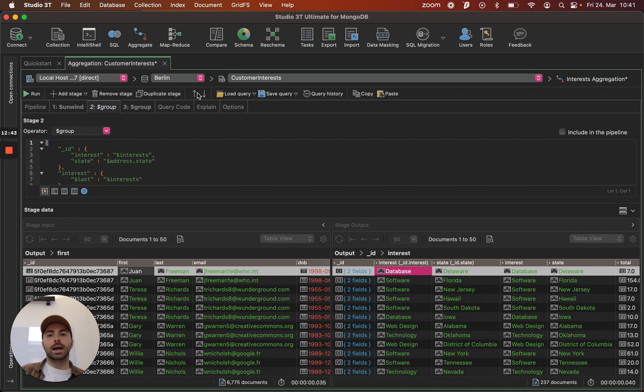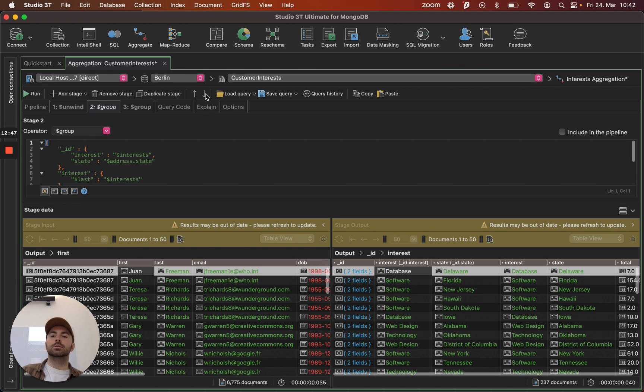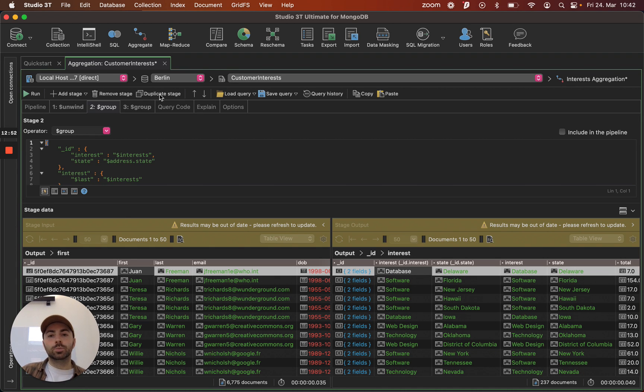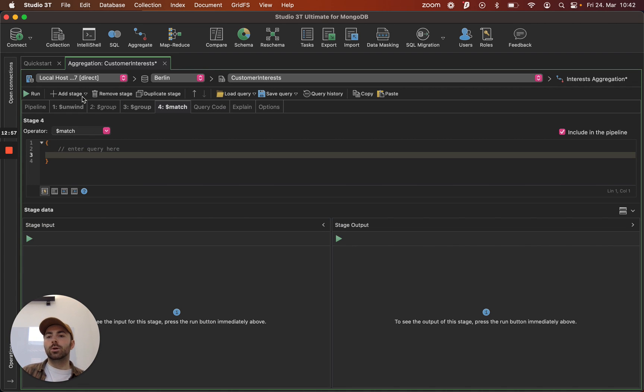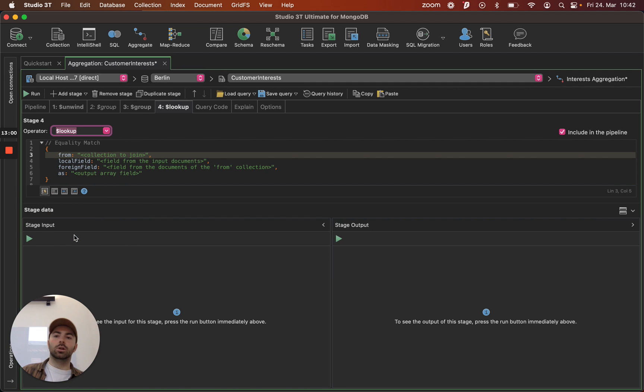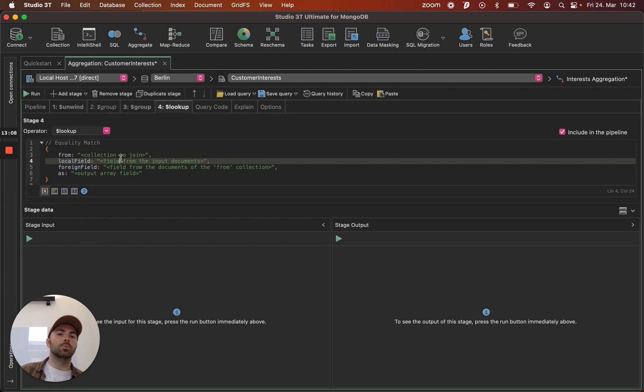We can use these arrows up here to rearrange the stages. So obviously the order that each operator comes in will have an impact on performance. We can duplicate stages. If you're looking to make little tweaks, remove a stage. And we also have if we select a dollar lookup which is the MongoDB version of a join, we also give you some kind of guidance on what you should type where to get this operator to work.